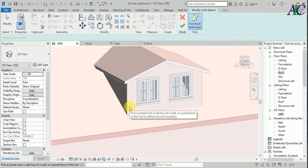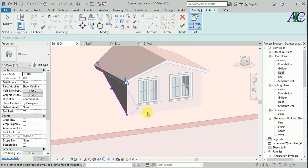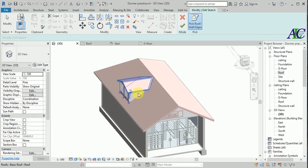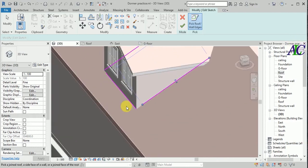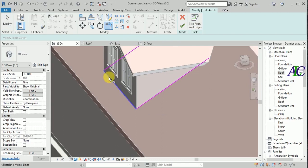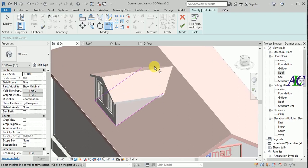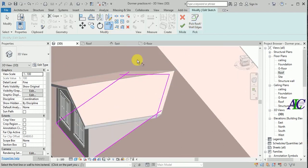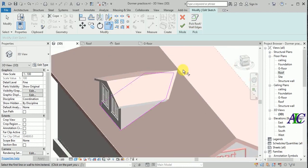Select this wall and then this one. You also have to draw these boundary lines. Use Trim and Extend to clean up the lines. Close this part as well — select the roof, trim and extend, then finish.